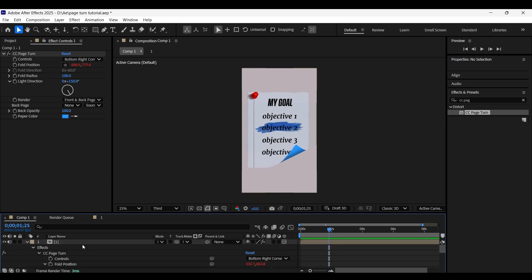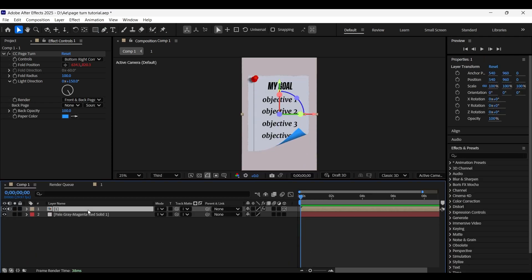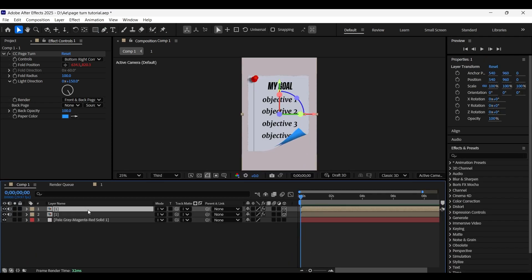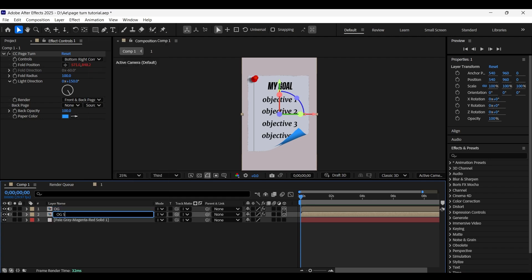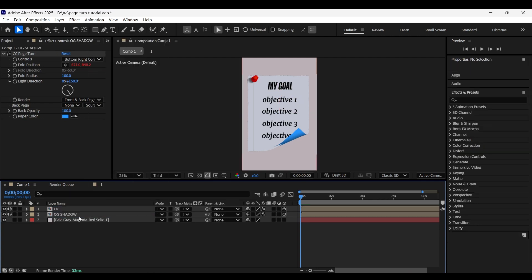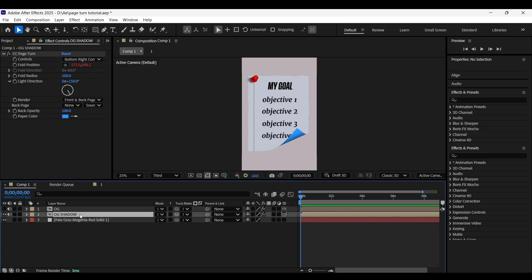Make a copy of the precomp by pressing Ctrl+D and rename it to 'og' (which stands for original), and rename the one beneath it to 'og shadow'. Turn off the view of the og layer for a while.